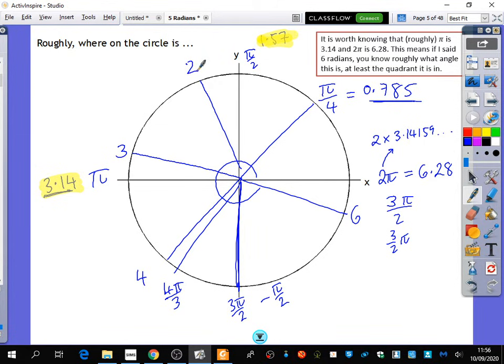But can you write 2 radians in terms of pi? Can you write 2 as a multiple of pi? No — you can't write 2 as a multiple of pi because they're not related to each other. Does that make sense that these are actually numbers? They just don't look like numbers; they look like algebra. But remind yourself — pi is indeed a number.